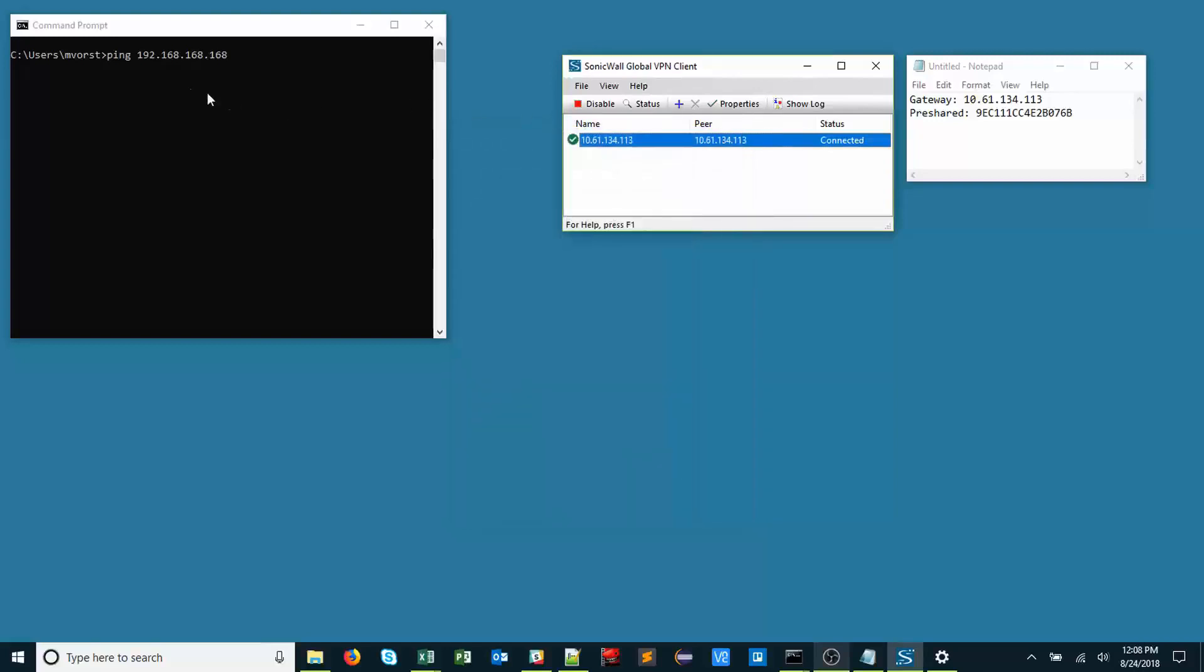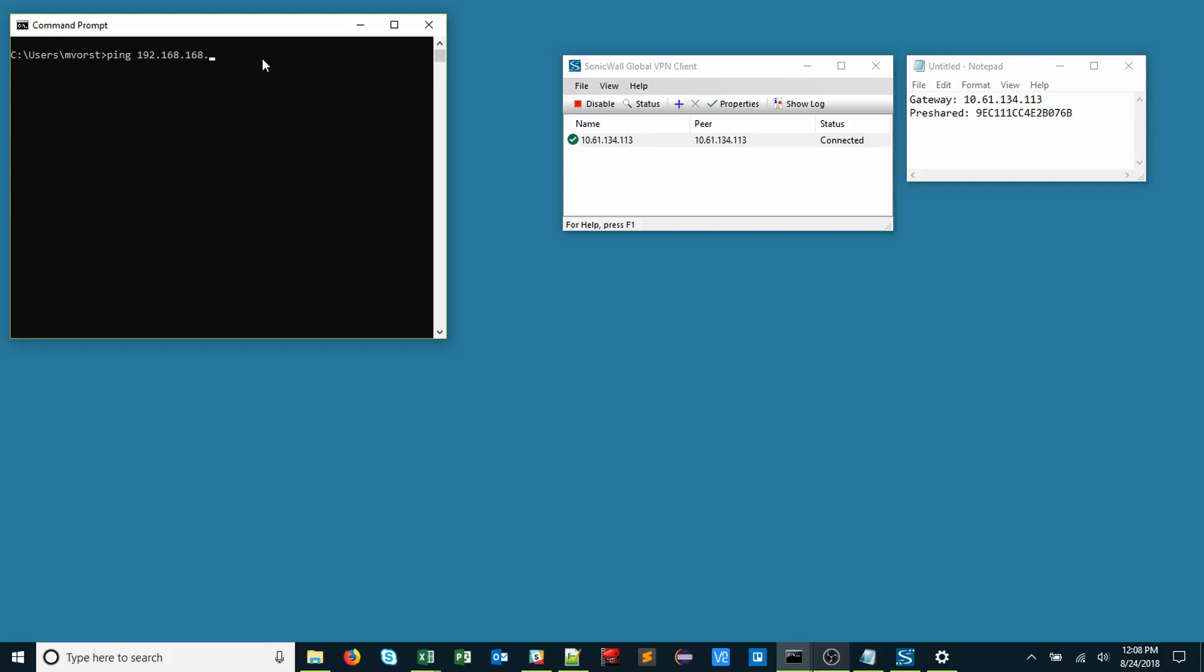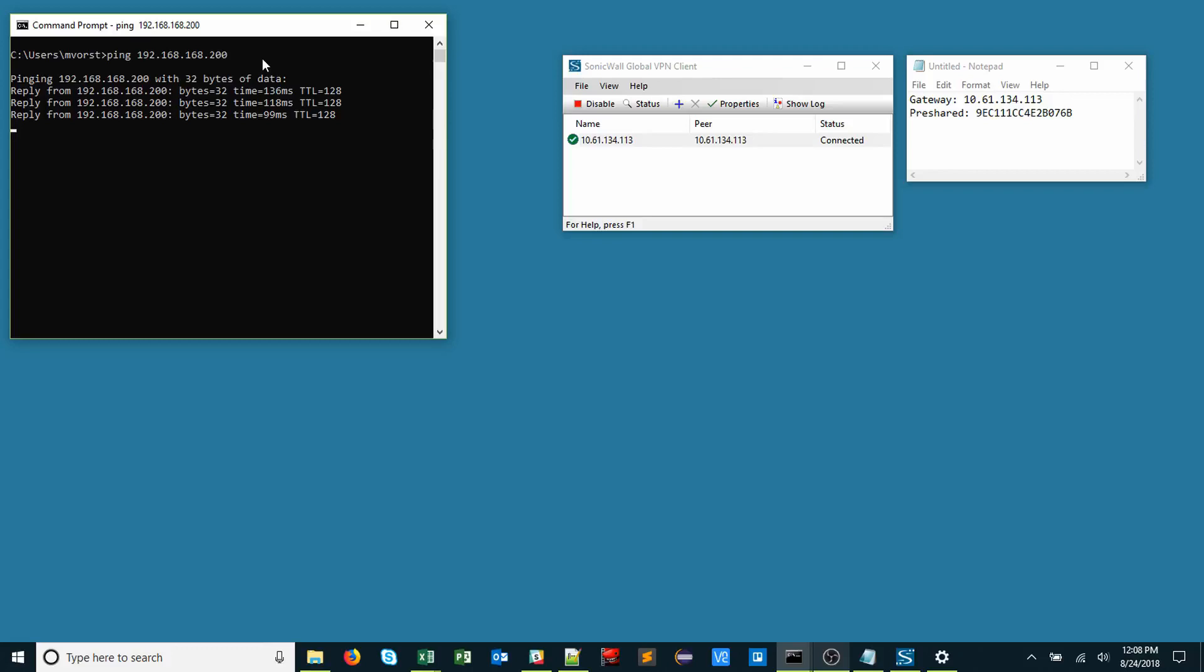We can ping something behind the X0 subnet. Let's go ahead and ping 192.168.168.200. Great, we have a response.